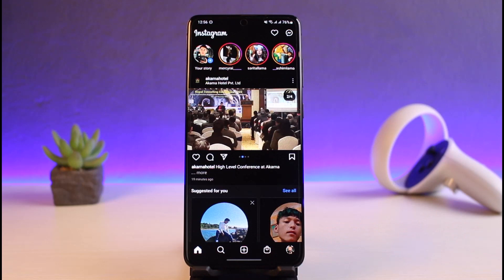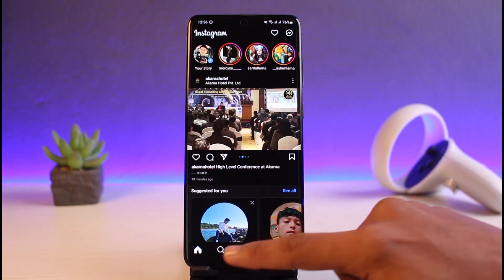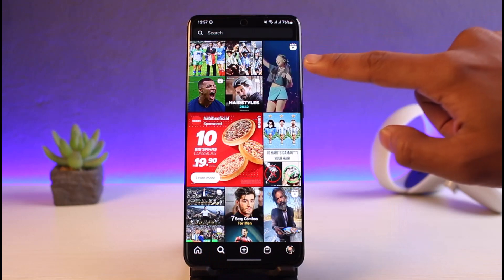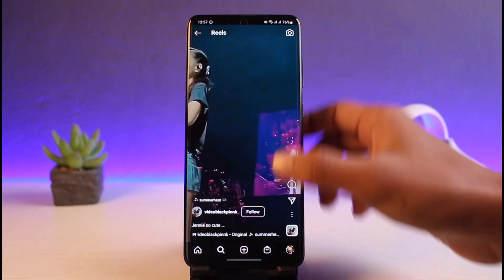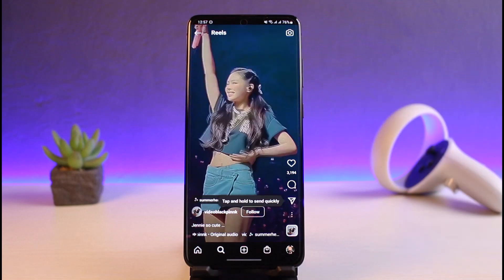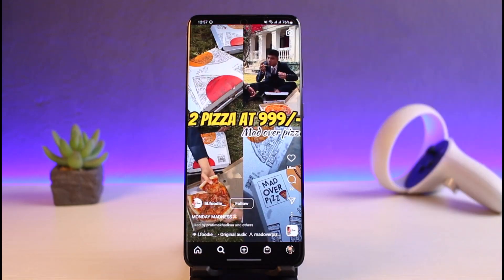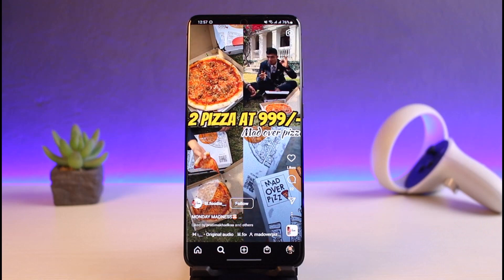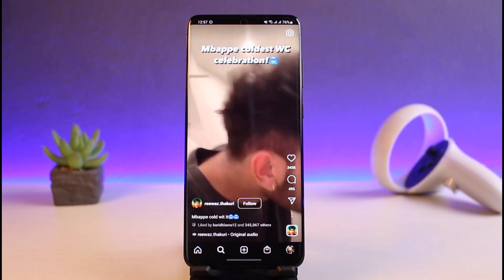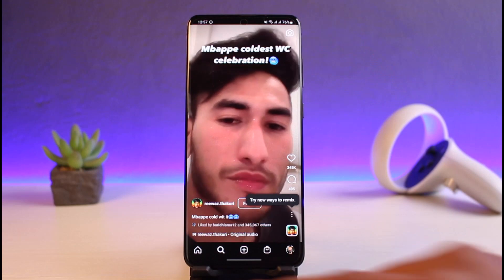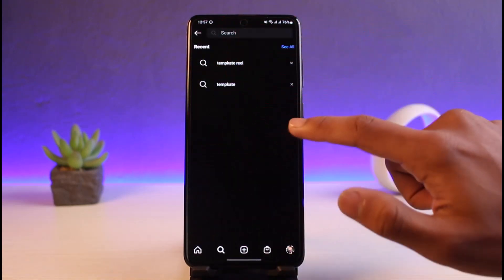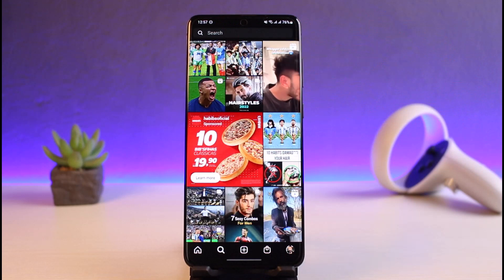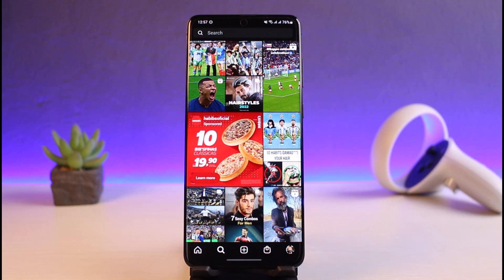Just because I do not have the Reels button does not necessarily mean I'm not able to watch Reels on Instagram. If I go to the search page and locate a specific video, you can see the Reel icon right on the top right — this is simply a Reel video. I can scroll through it to find related Reels. You could also go to the search box and search for hashtag Reels to find more.